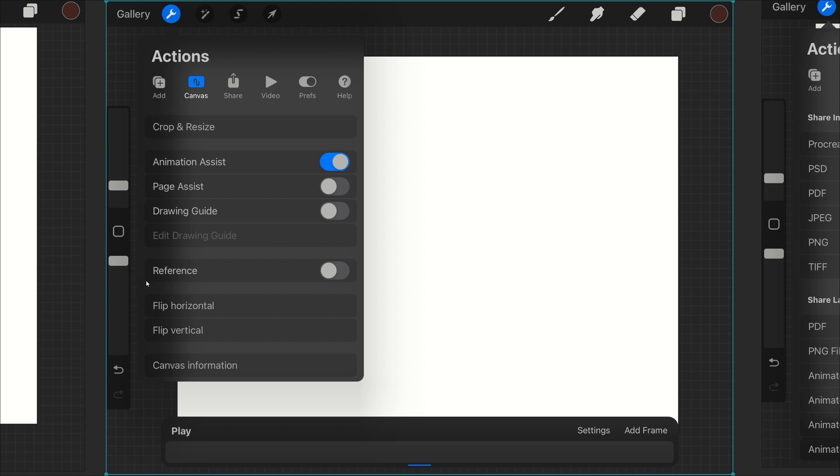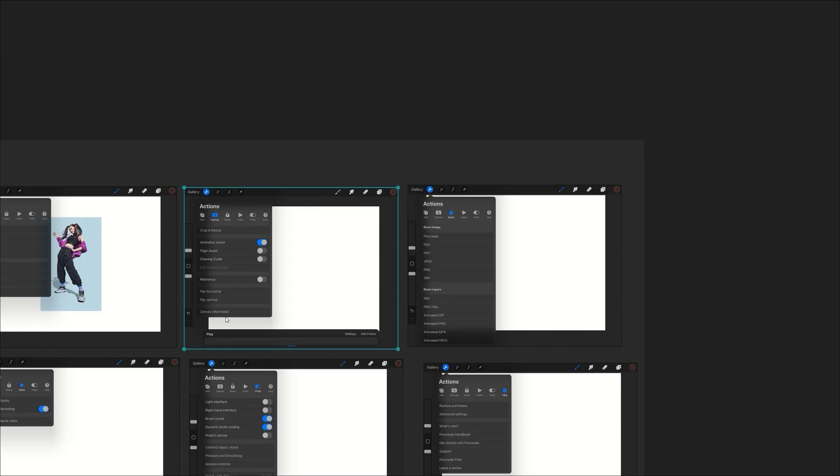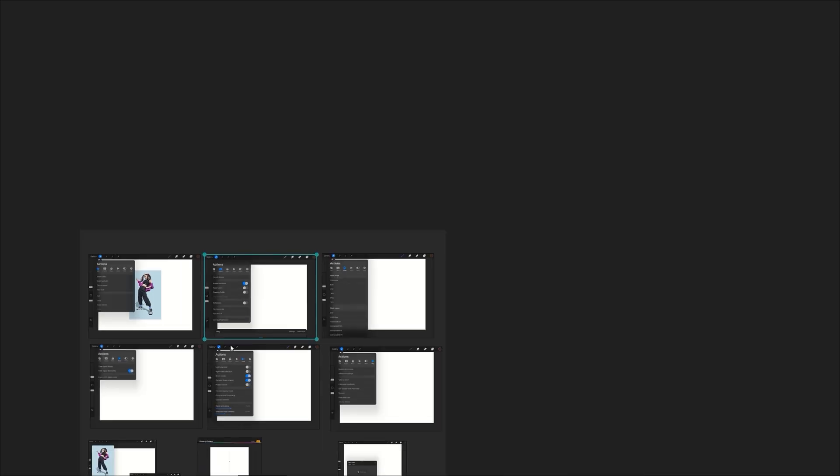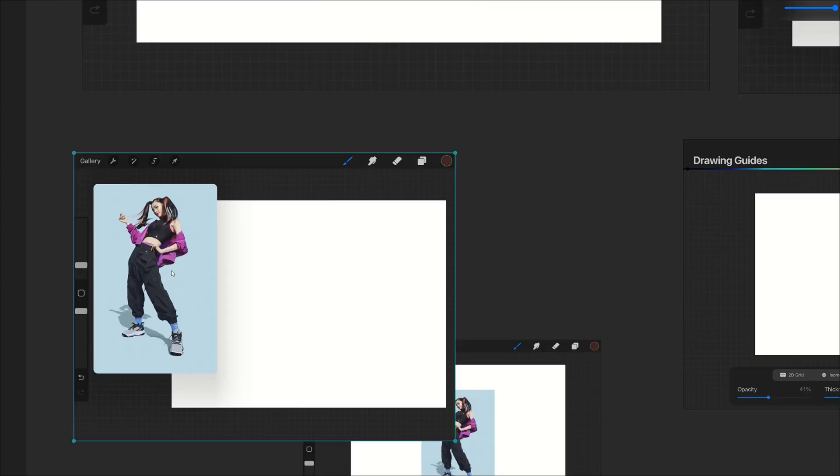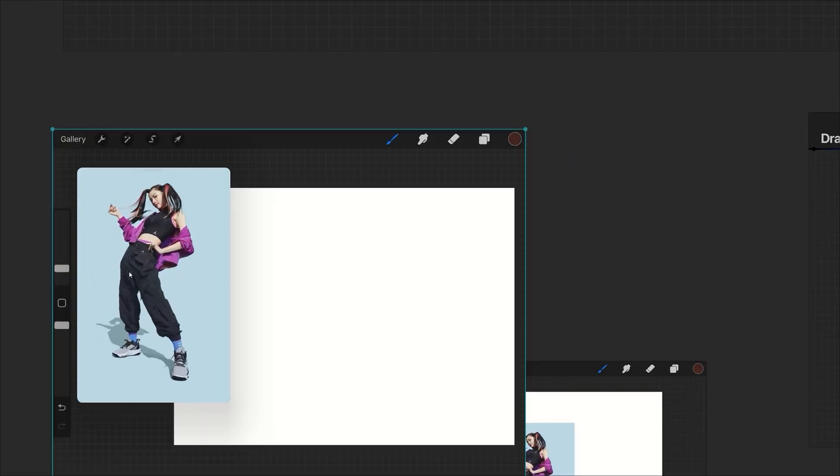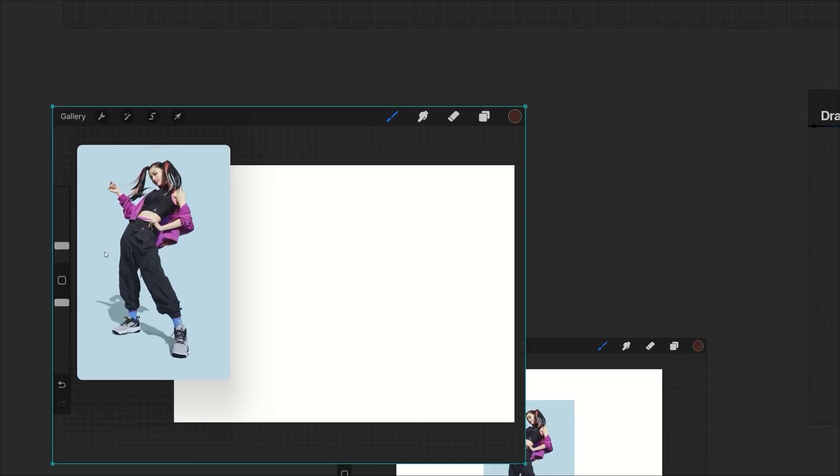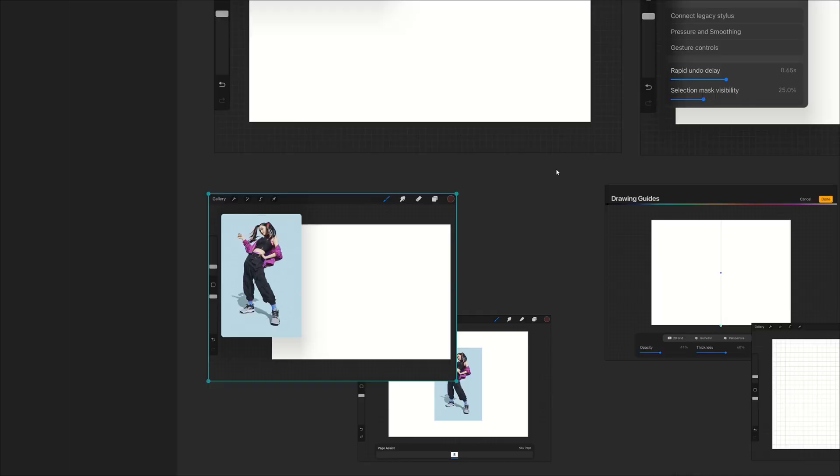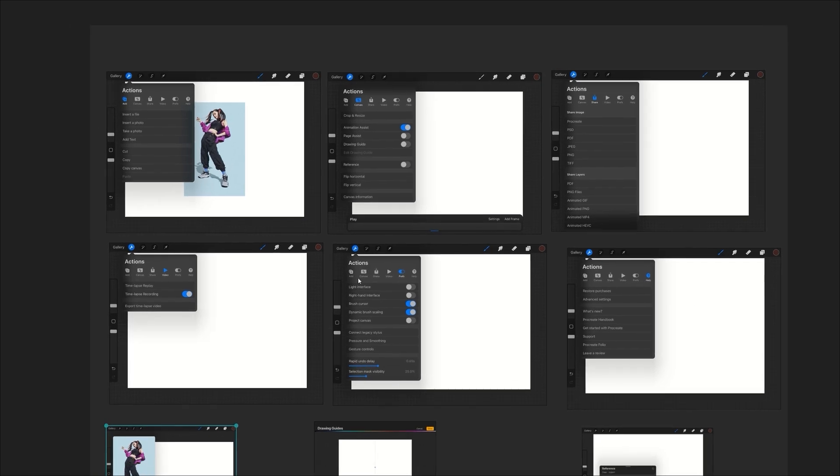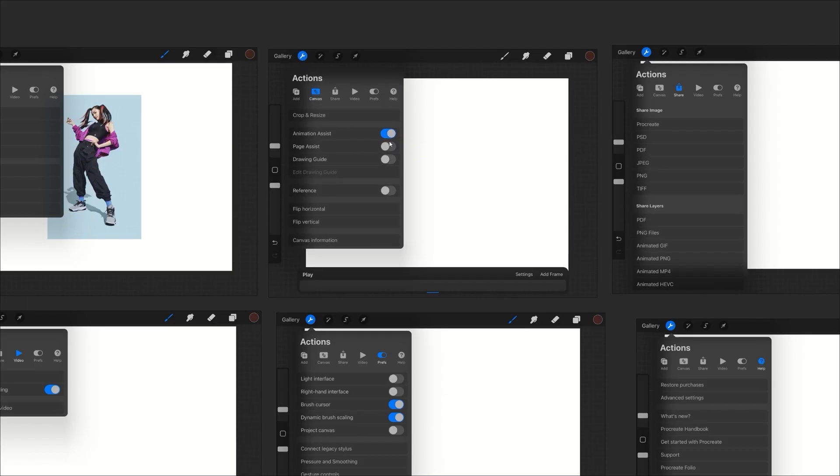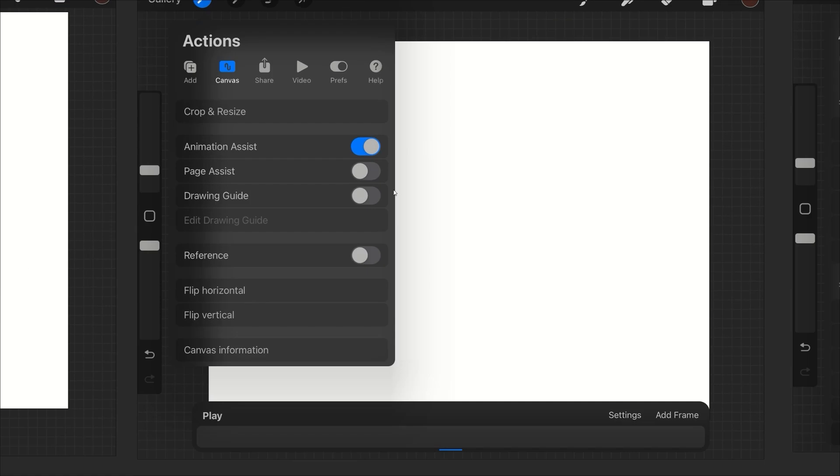There is no option for reference. In Clip Studio you do have something called a sub view which acts the same way as Procreate's reference, and basically it looks like this when you import a picture. This is what it looks like in Procreate - this is your reference tab. In Clip Studio it's pretty much the same thing and it just looks like sub view.